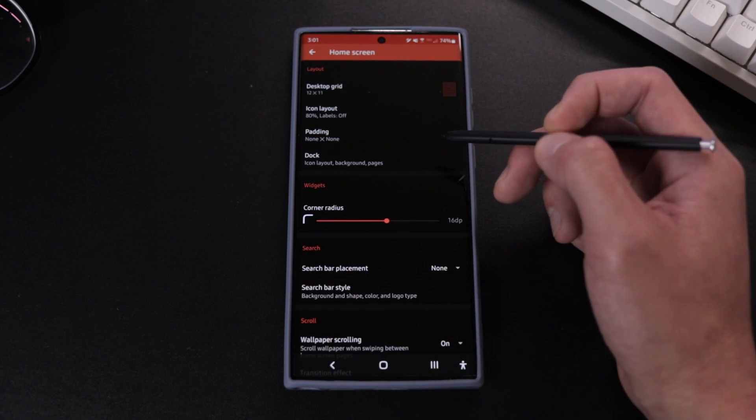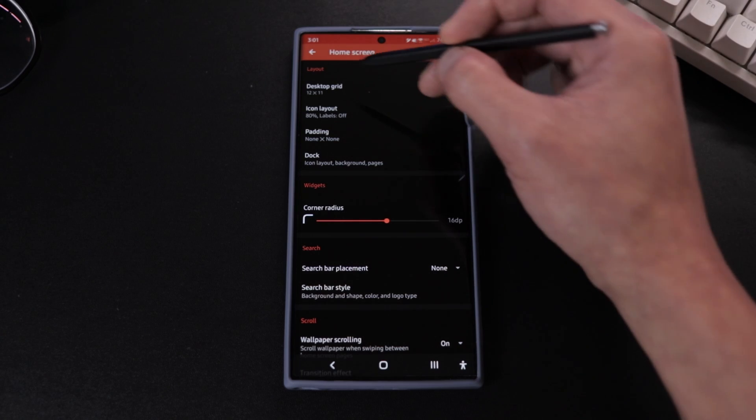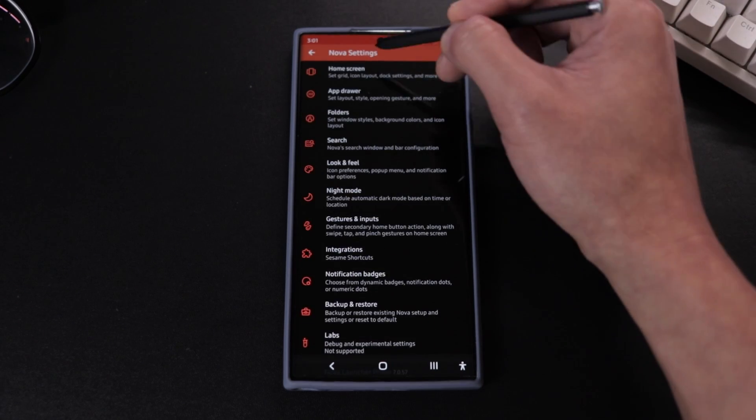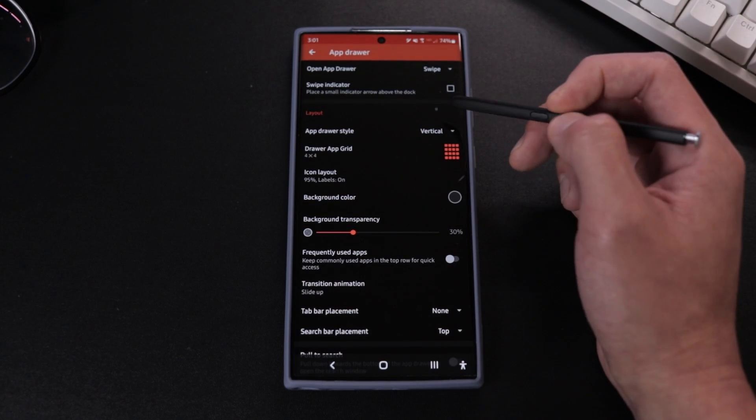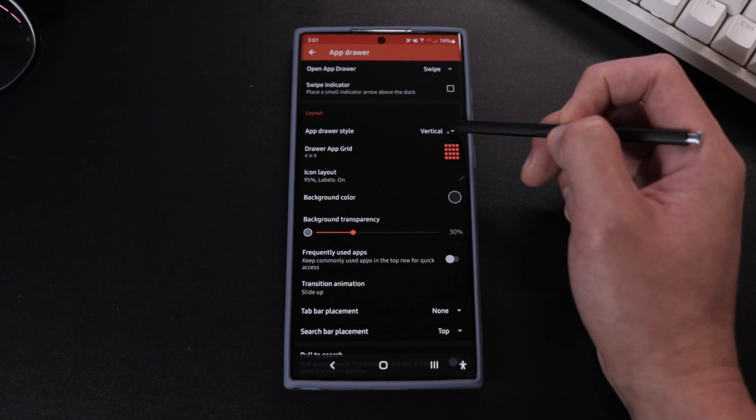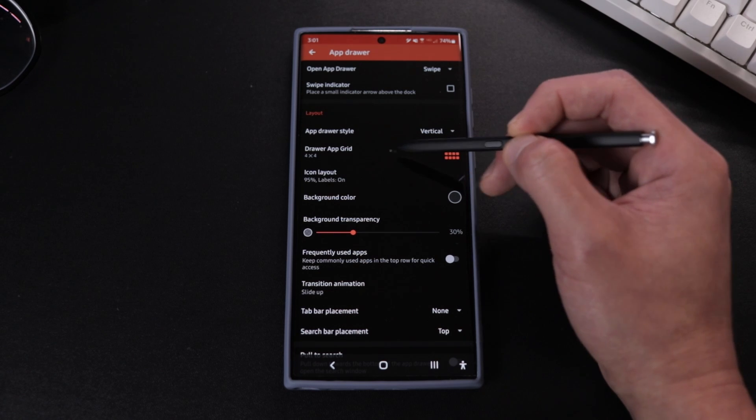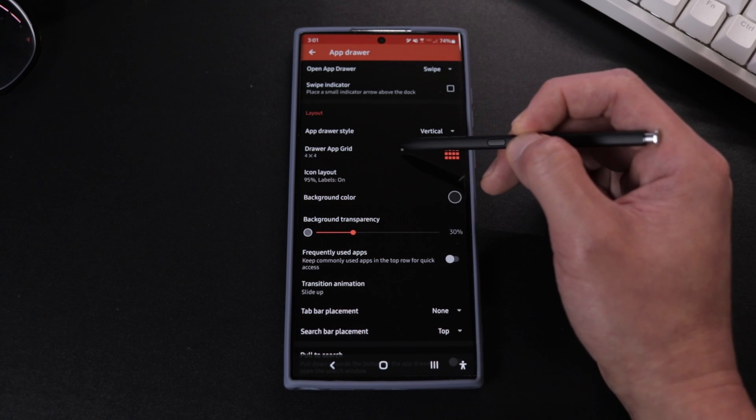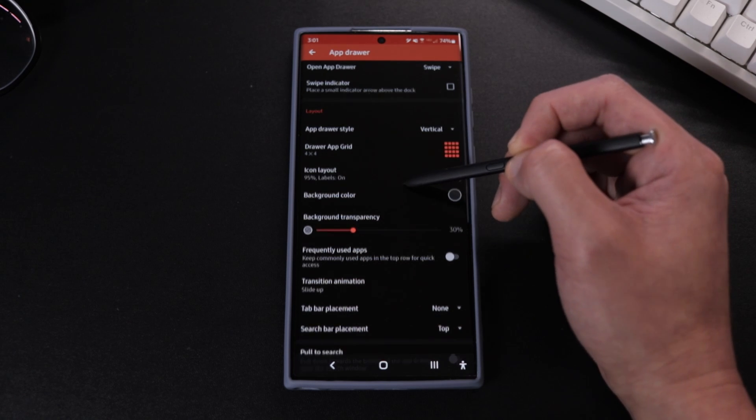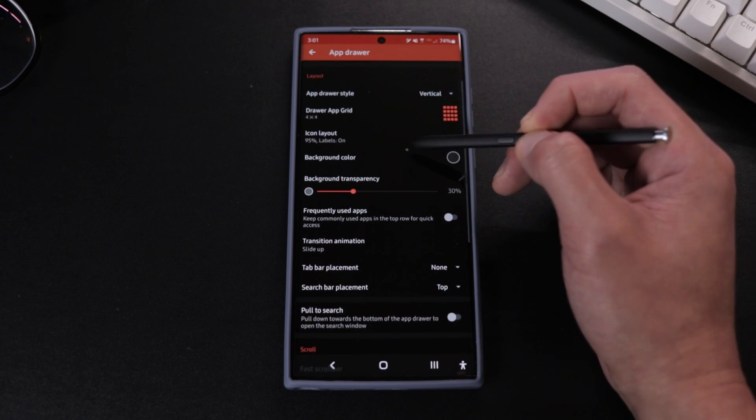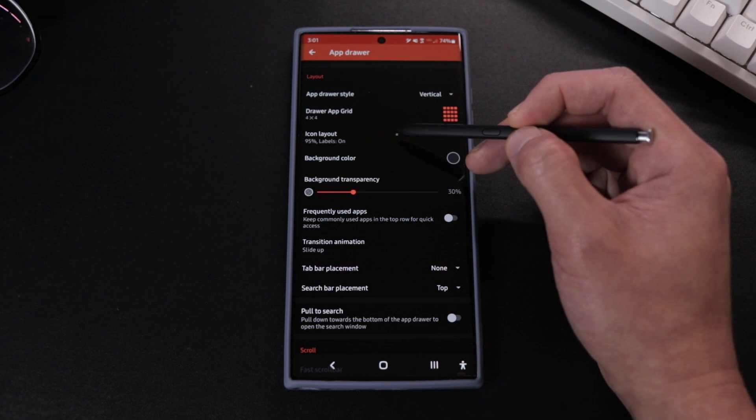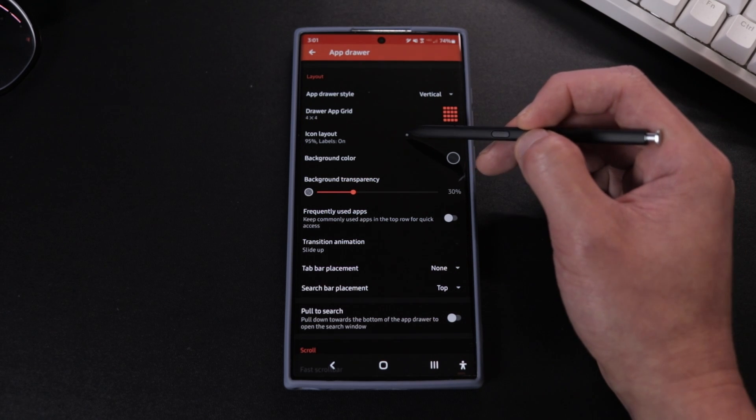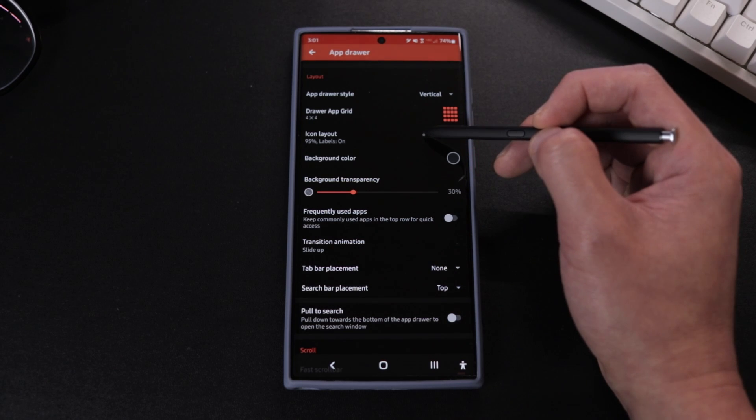Next we're gonna go to the app drawer and I have it on swipe and on vertical swipe, and I have the drawer app grid on 4 by 4. As for the icon layout, I have it on 95% with labels on this time.